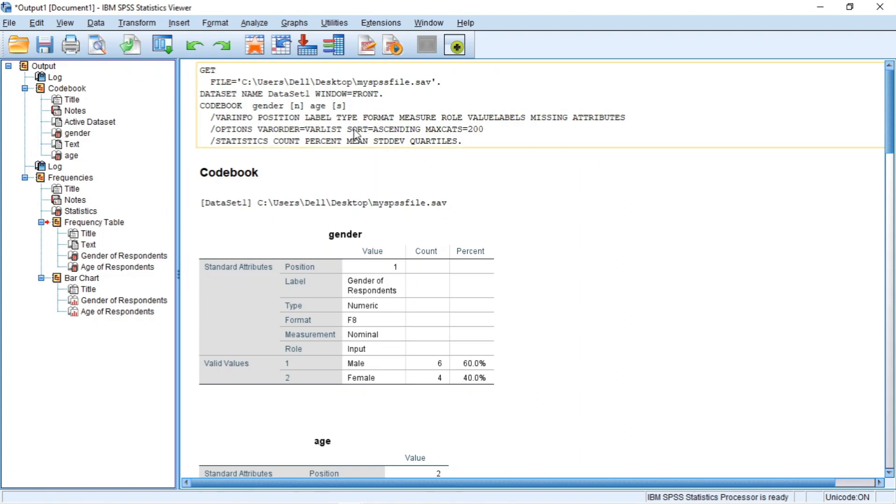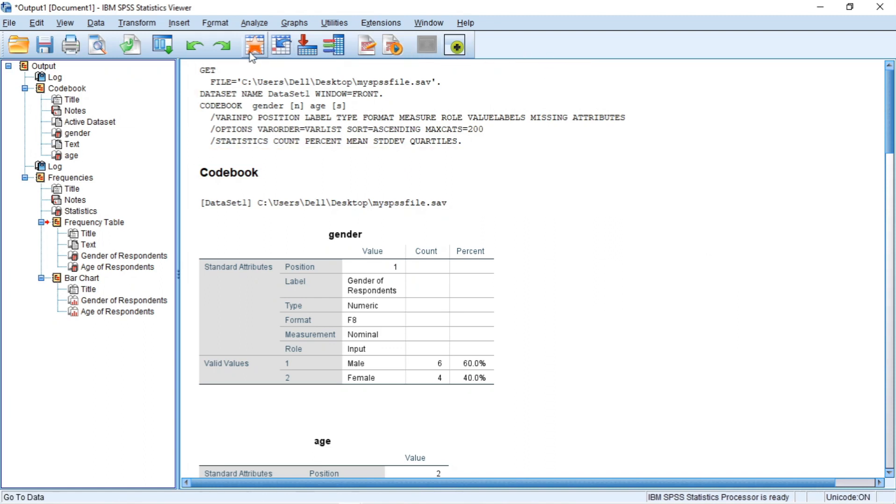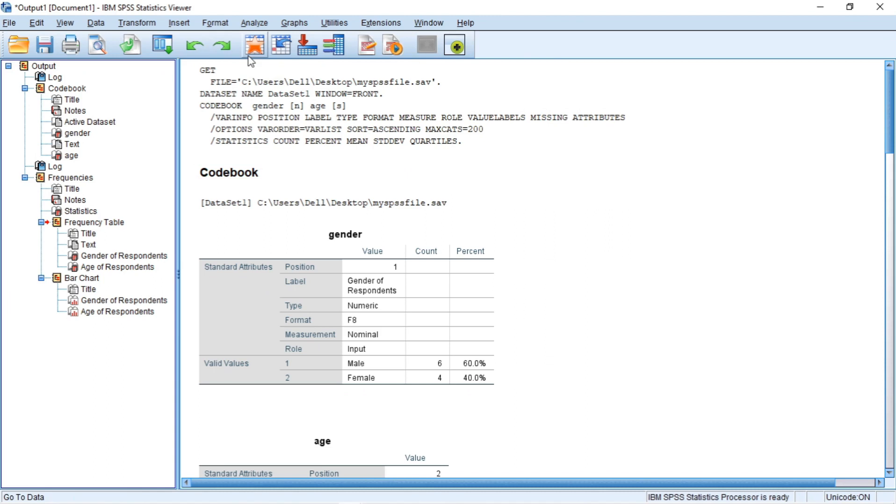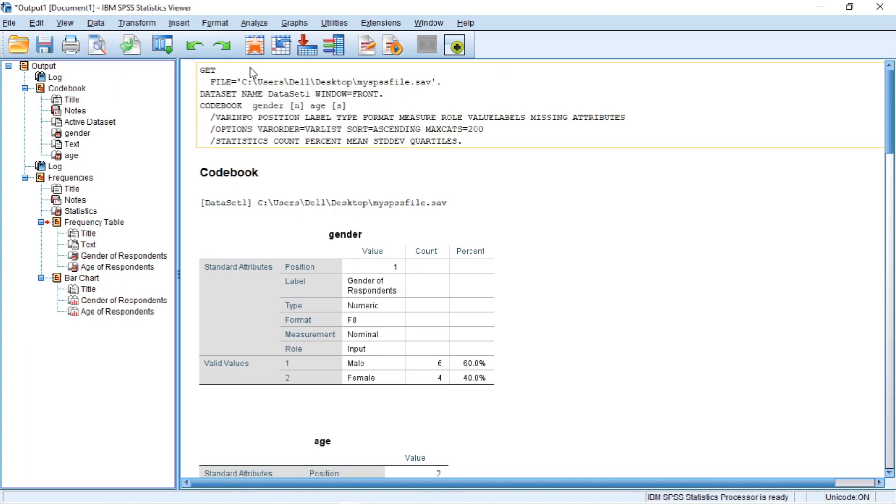The right pane displays the output. You will also notice that several of the toolbar icons are identical to those in the SPSS data editor window. These buttons do the same thing that they do in the data editor but with the output in this window instead of the data.